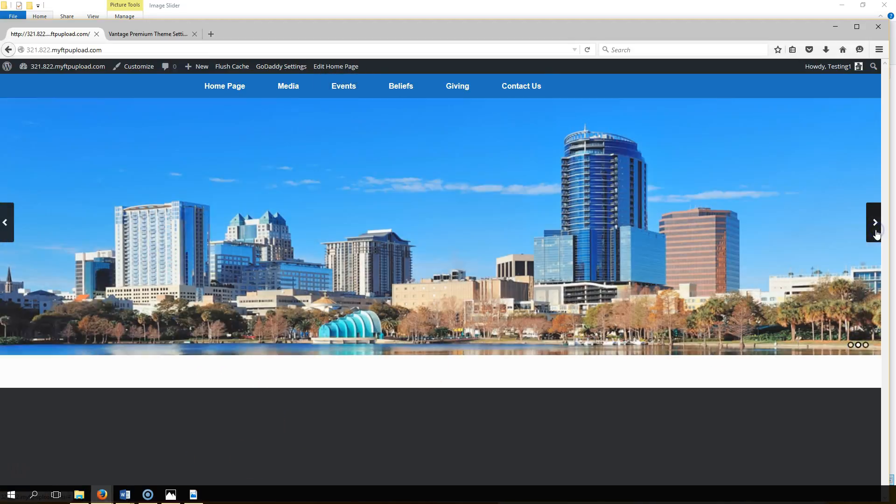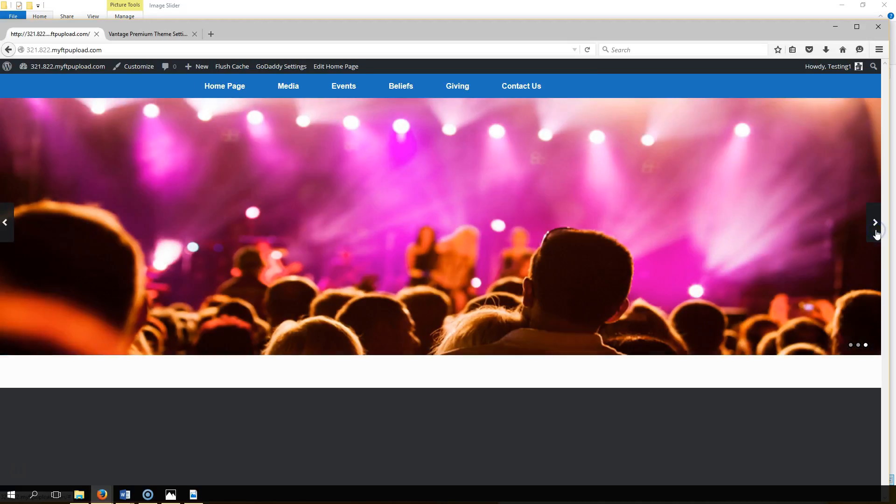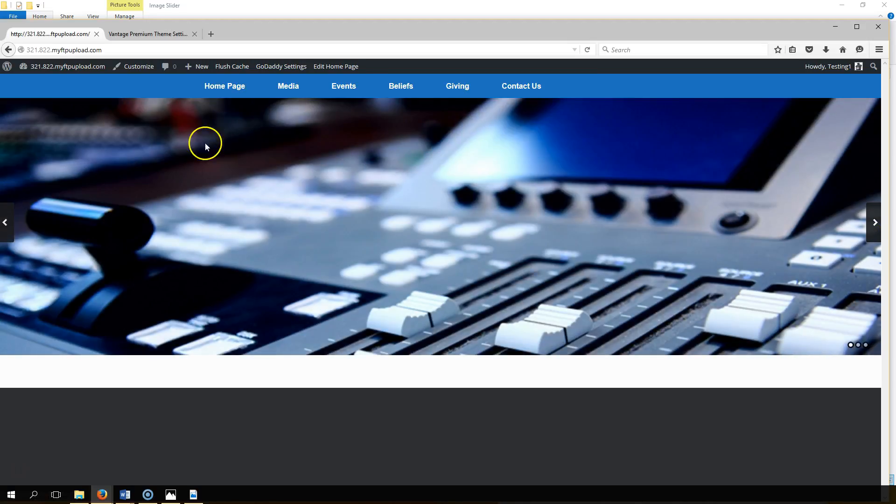So you got different pictures in your slider. We're making some progress. All right, let's move on to the next.